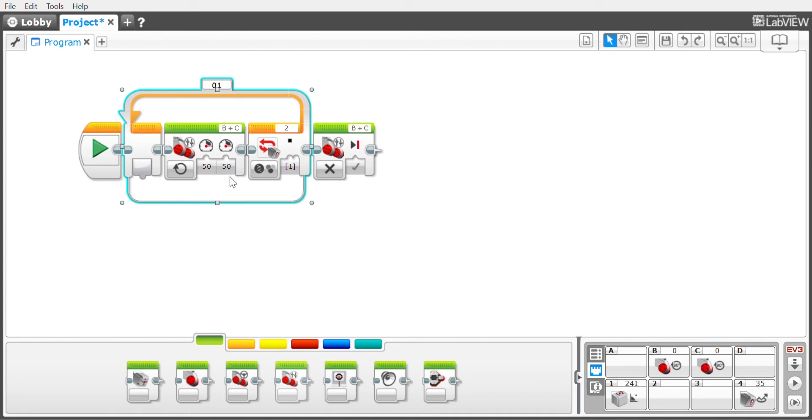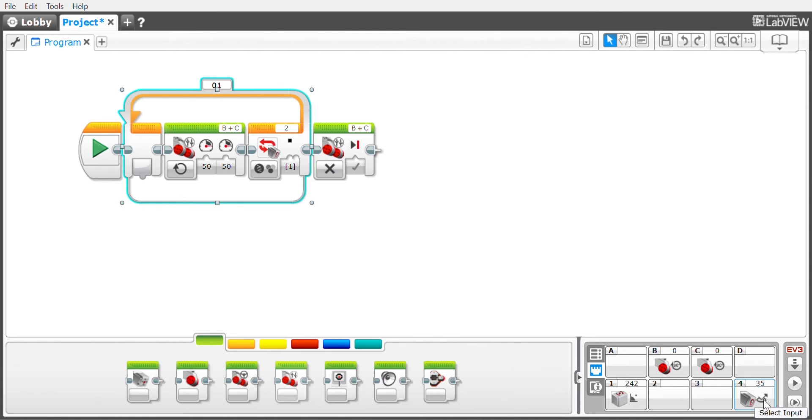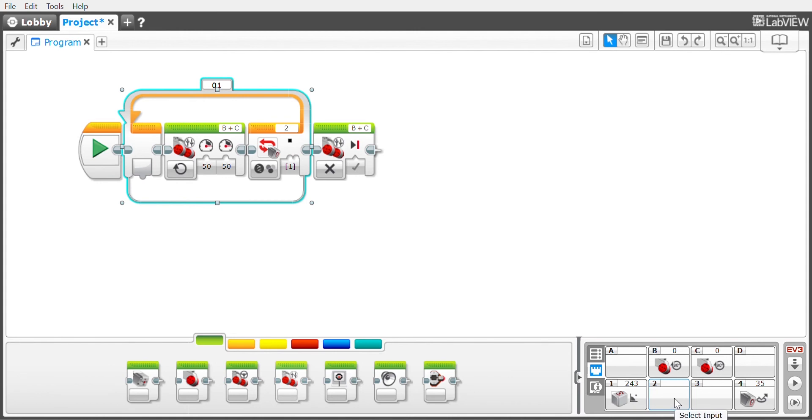The second and most common problem we run into is the port. Right now my robot is looking for port two on the color sensor, but if you look down here at the robot, it's plugged into port four. The color sensor and port two is empty, so if the robot is checking an empty port for a color, it's never going to see it and will just keep going.